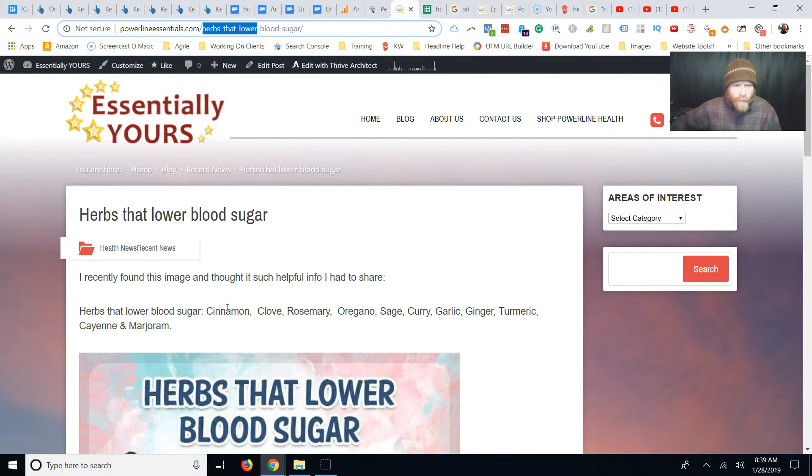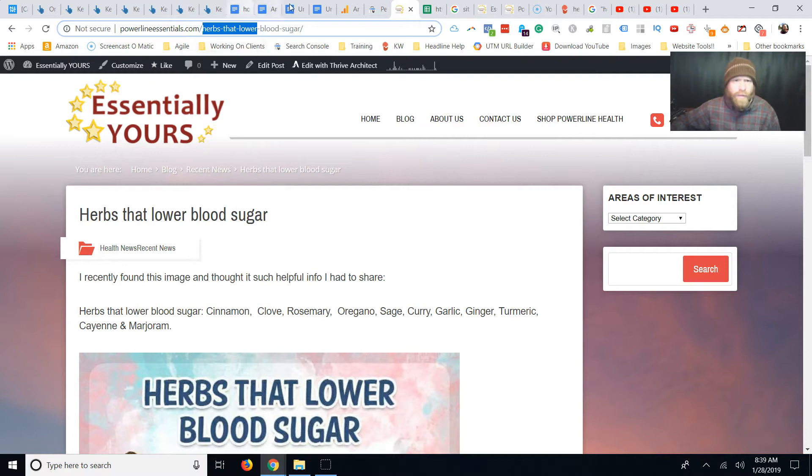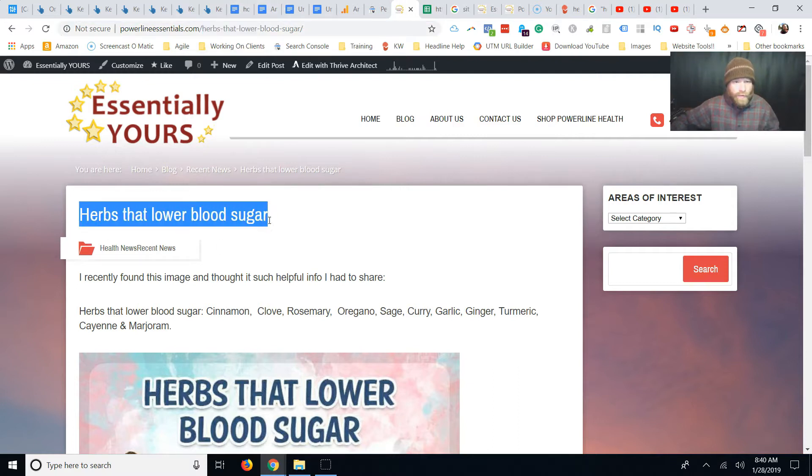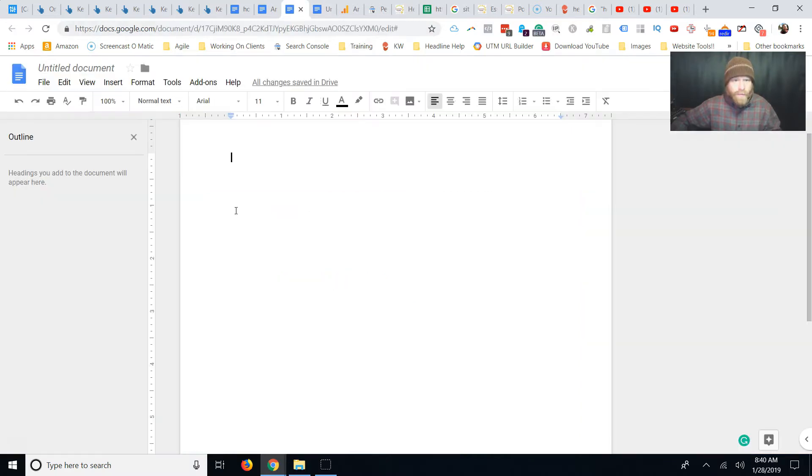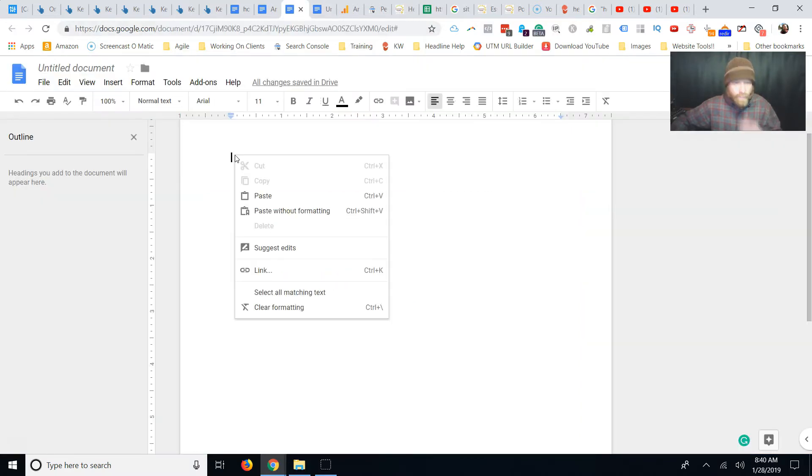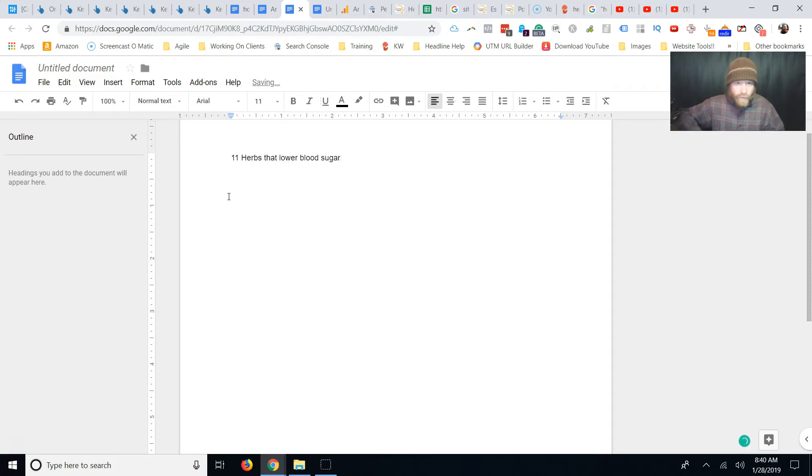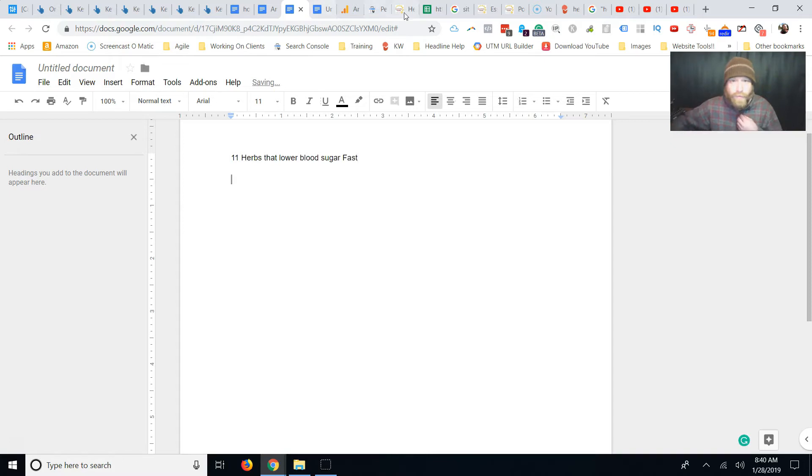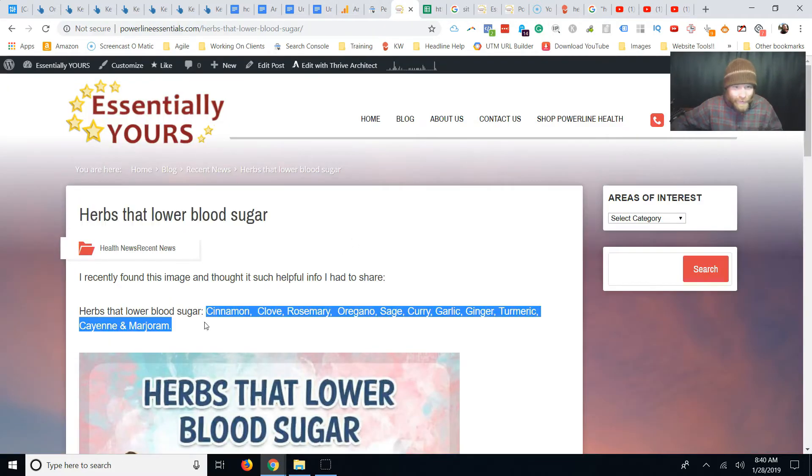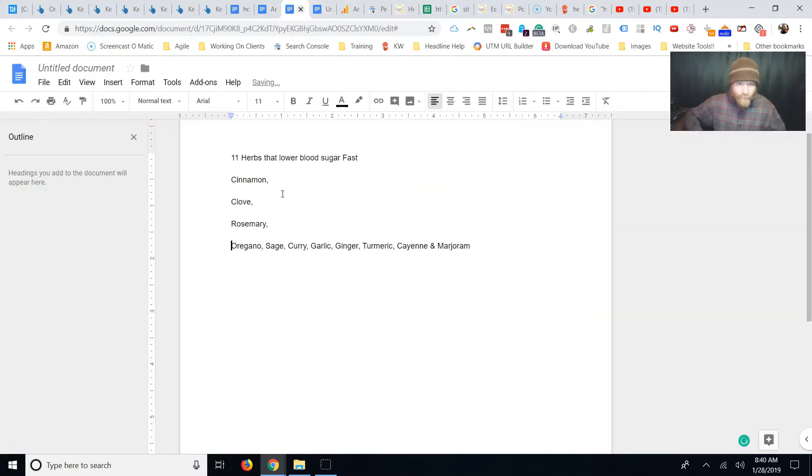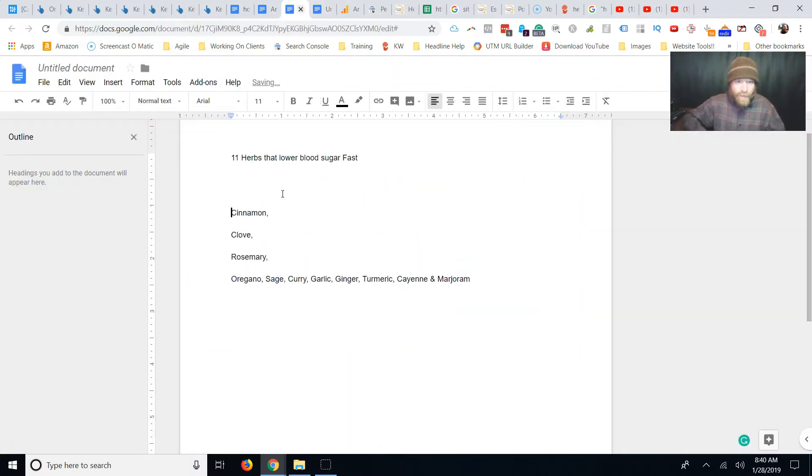So we got one, two, three, four, five, six, seven, eight, 11, it looks like. So what I would do on this is I would copy, make this my title. And I change it to 11 herbs that lower blood pressure fast. If they don't do it fast, then don't put fast. And we're going to just make an awesome blog post. So we're going to make a list post.